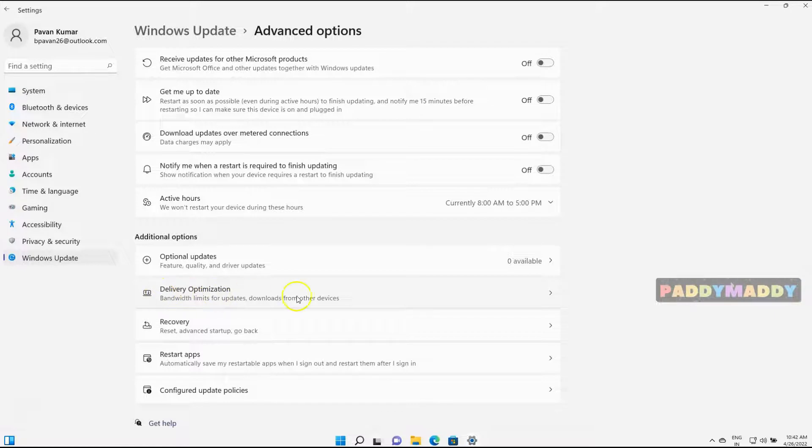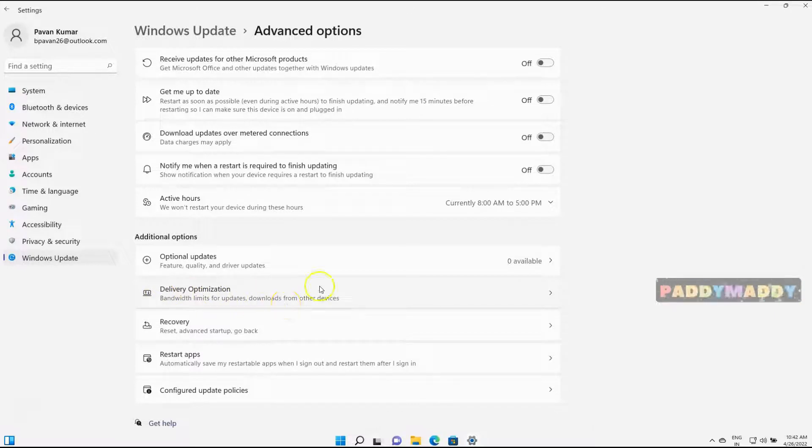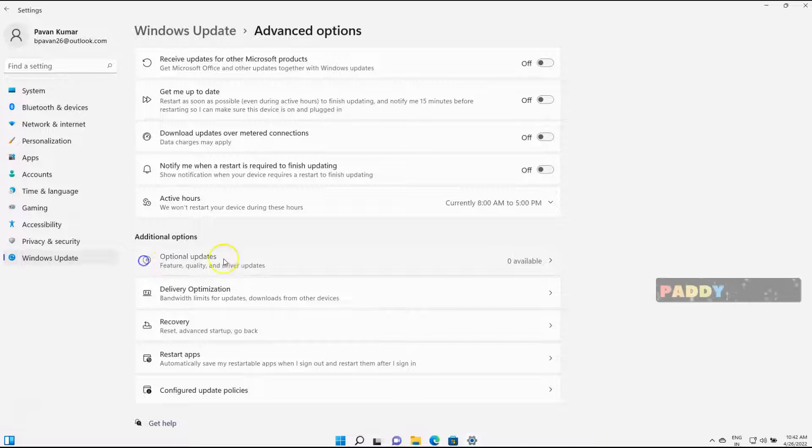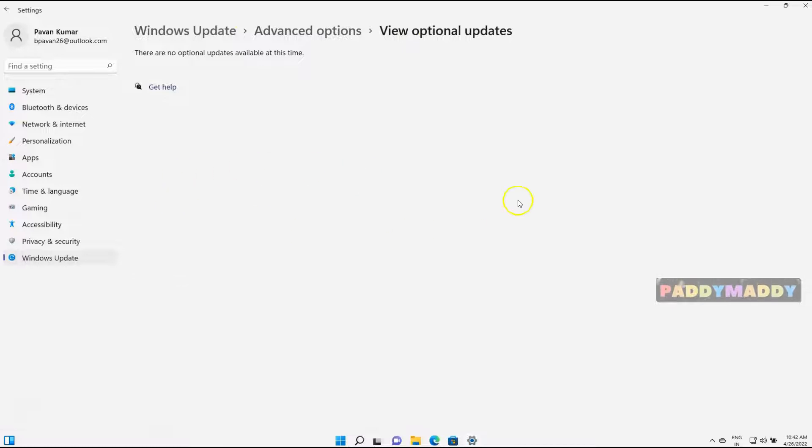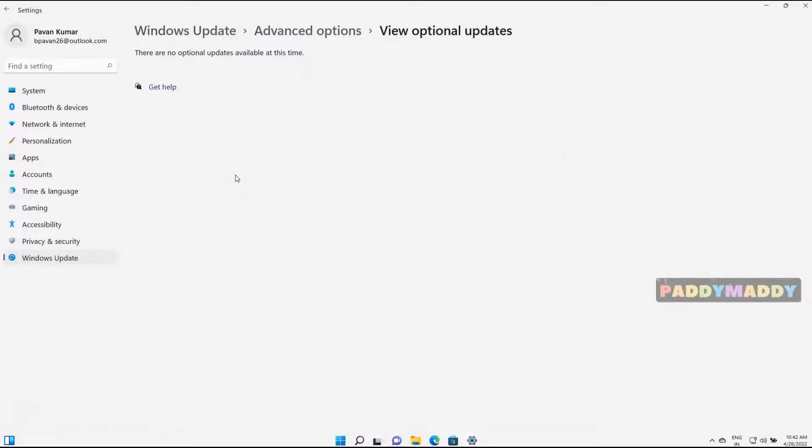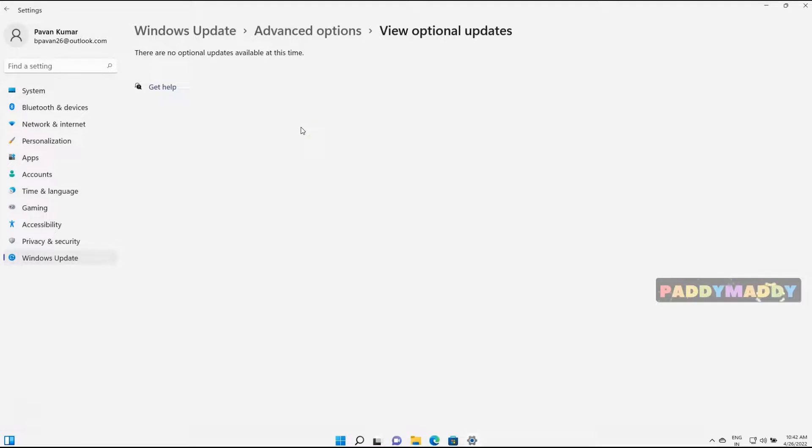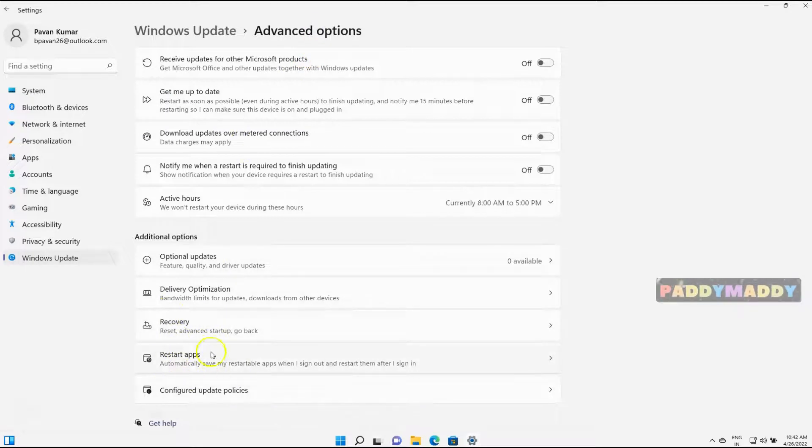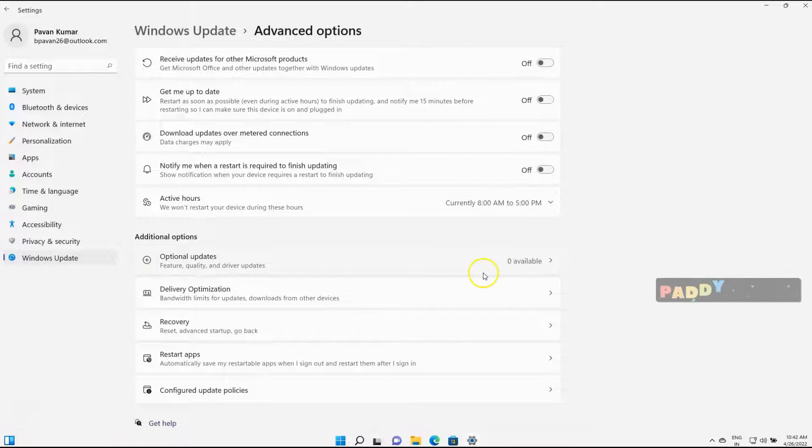And we also talked about the feature and quality or driver updates. So this is going to give you any kind of additional updates that are available or released by Microsoft for Windows 11. In that situation it will be shown here. By default, if there is a feature update available, when they have the feature update or after one year there's a whole set of new features, Windows 11 has been released with a new build, then you could actually get it here as the feature update and you could look into that feature update section.